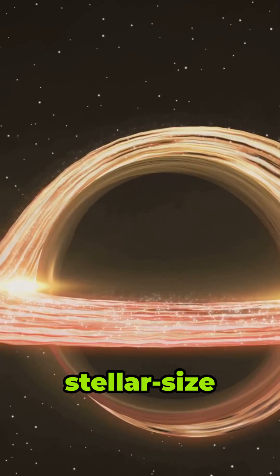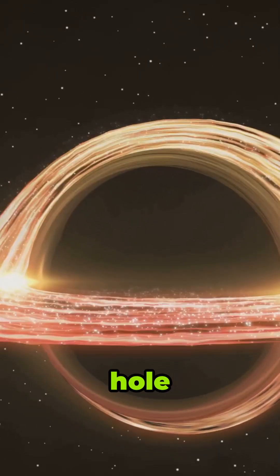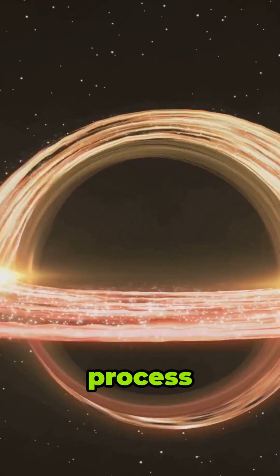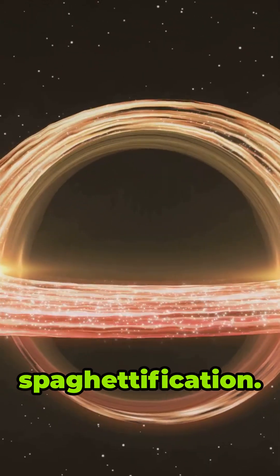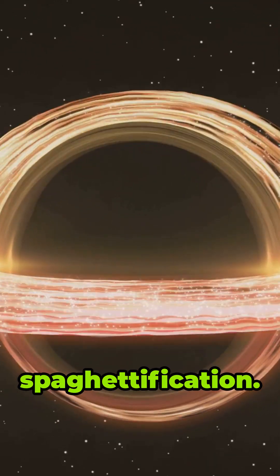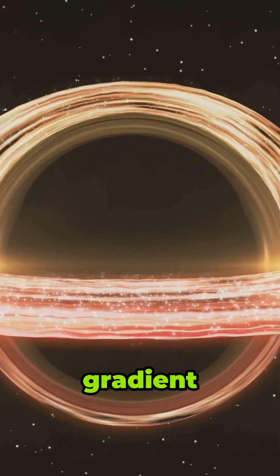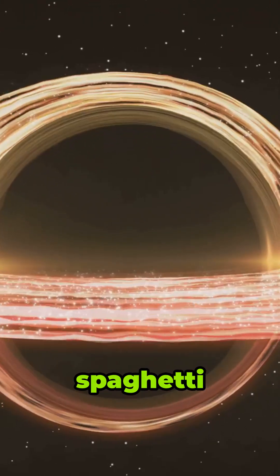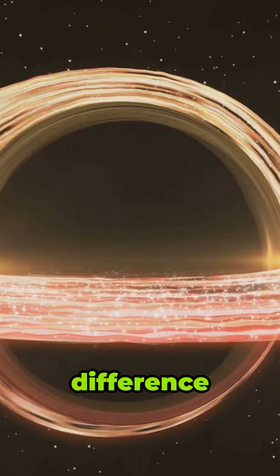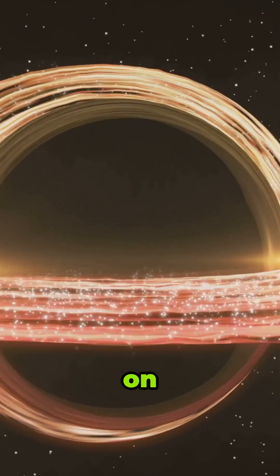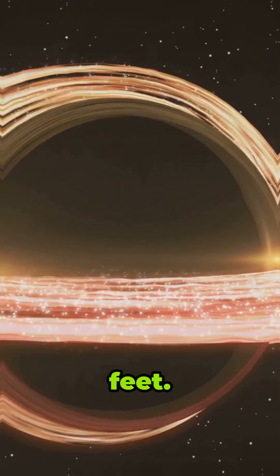Falling into a stellar-sized black hole can result in a process called spaghettification. The extreme gravitational gradient would stretch your body out like spaghetti due to the difference in the force acting on your head and feet.